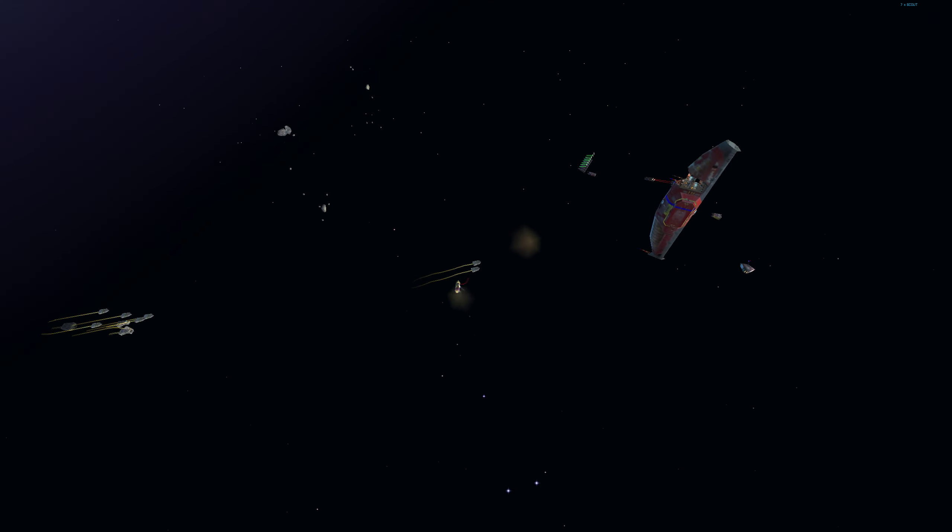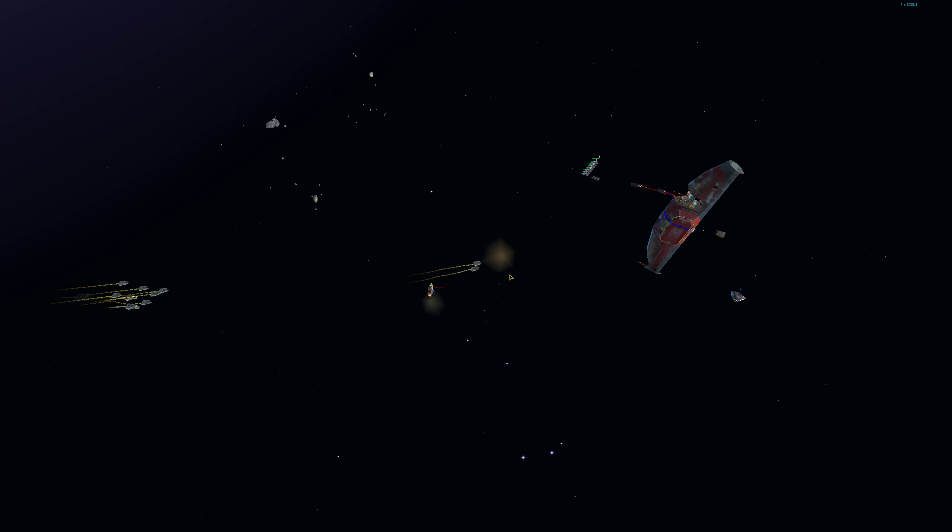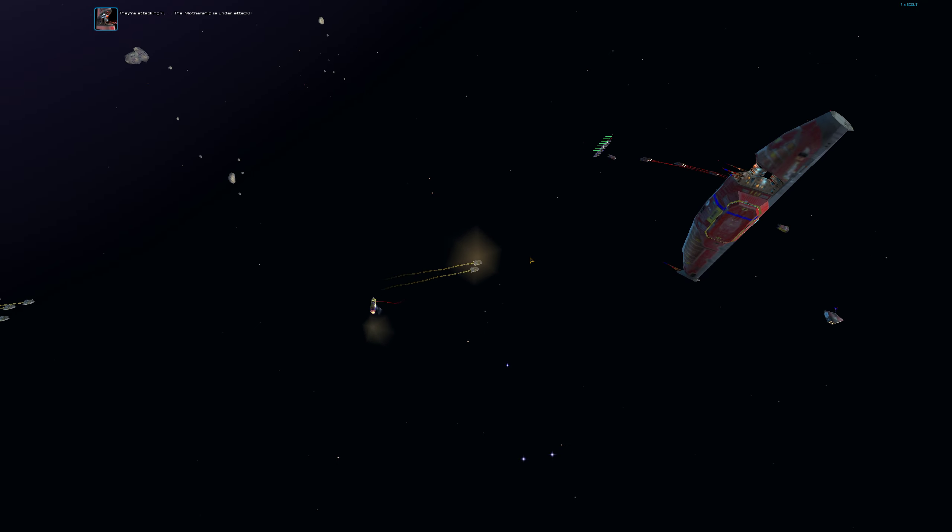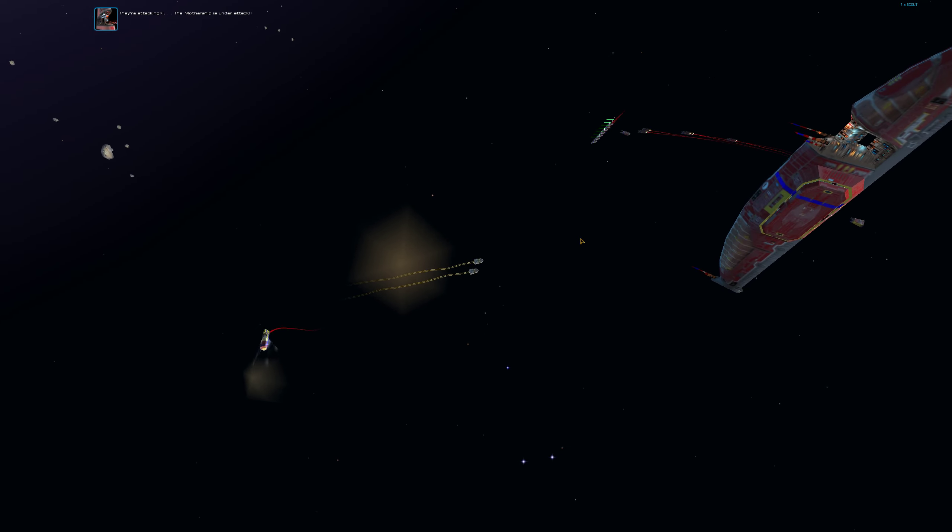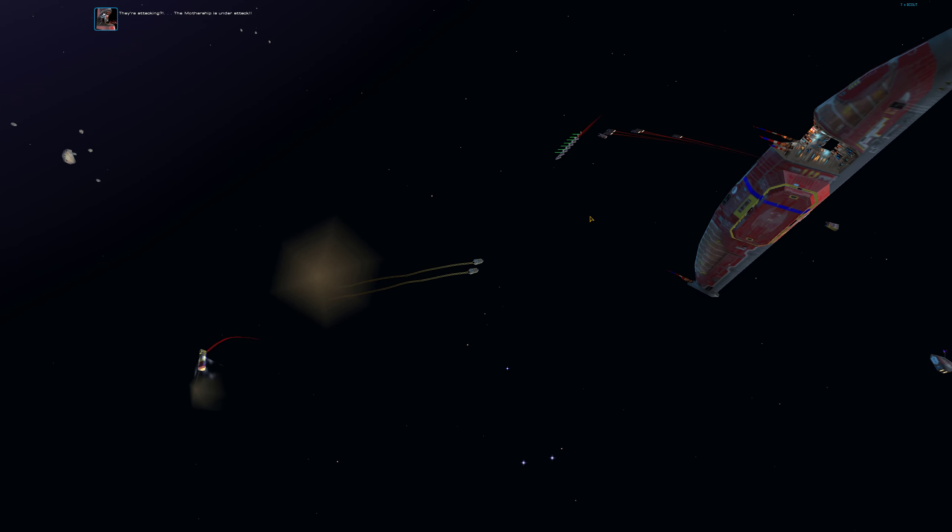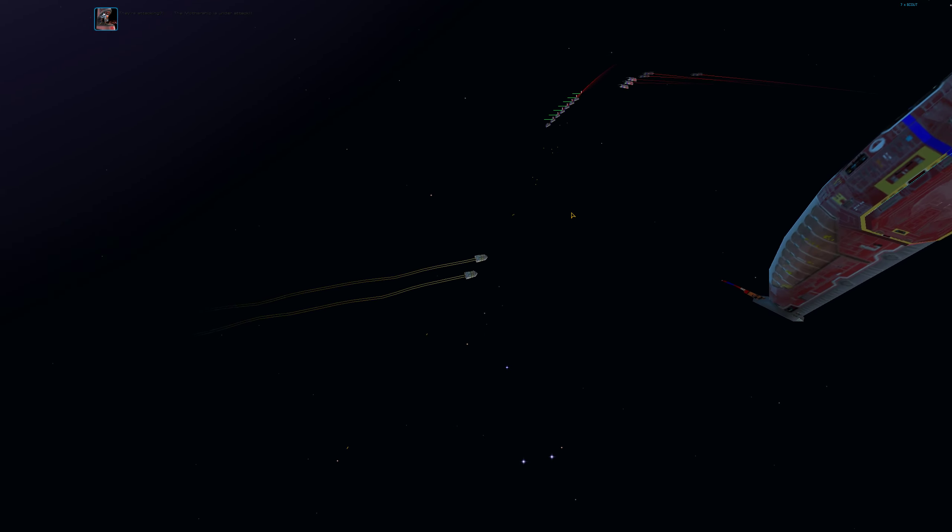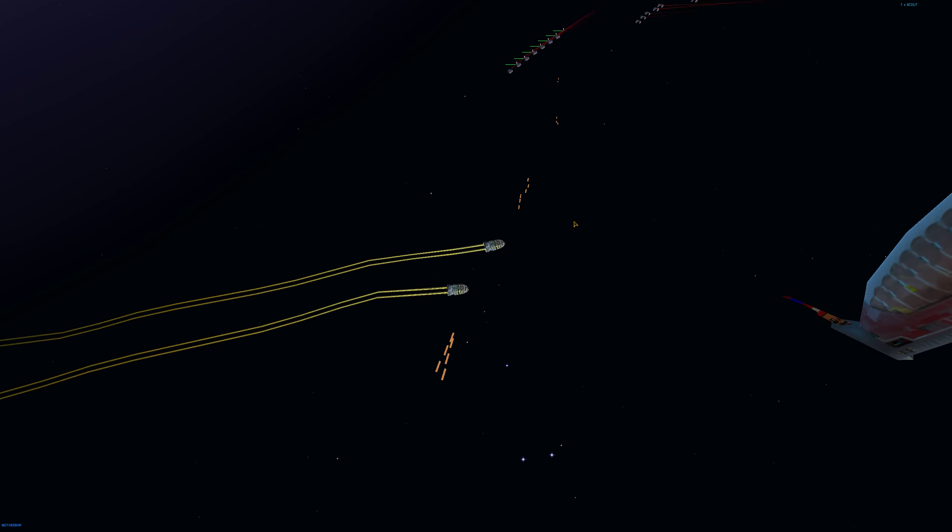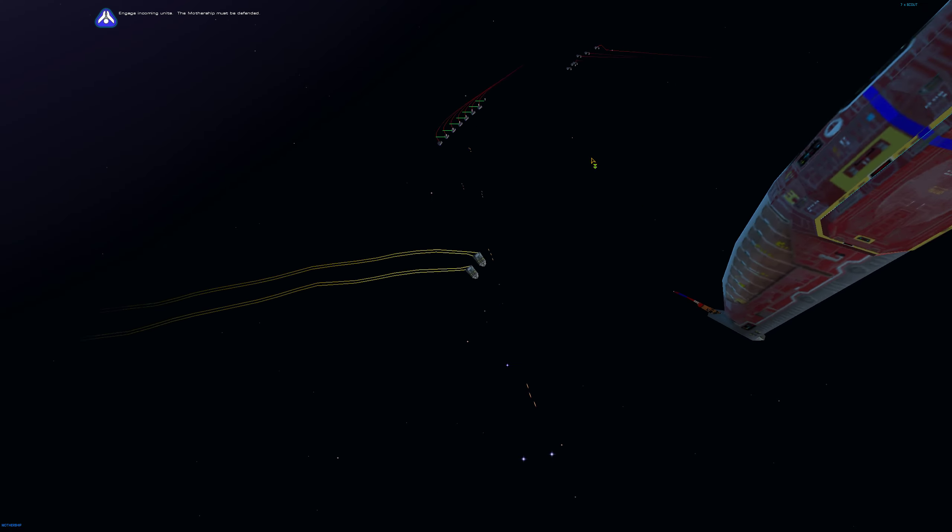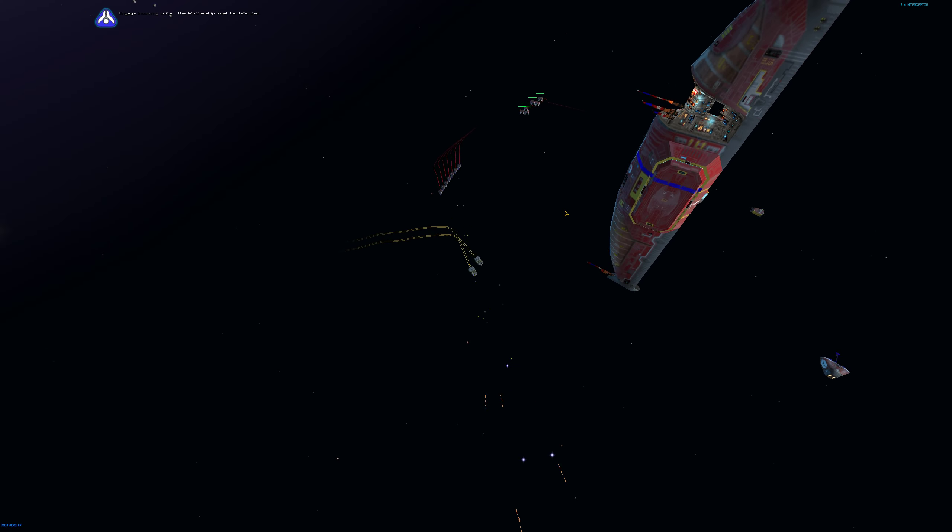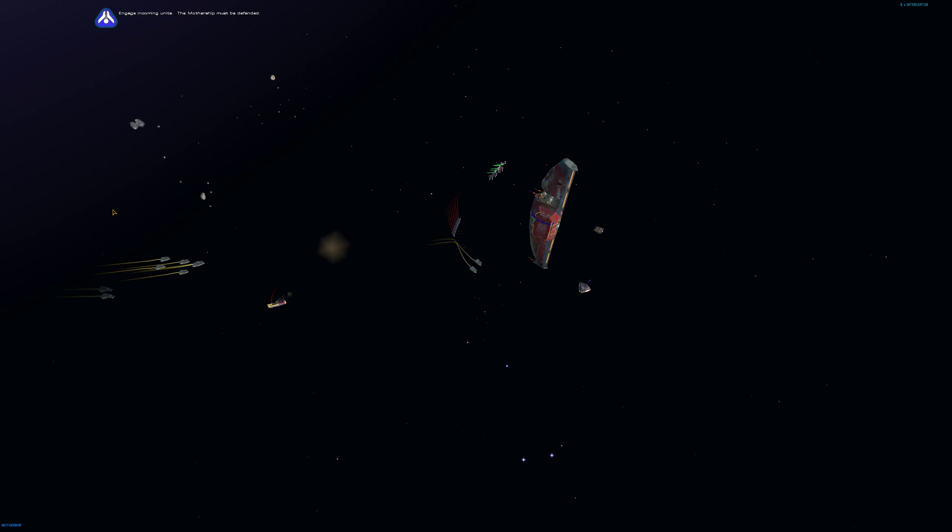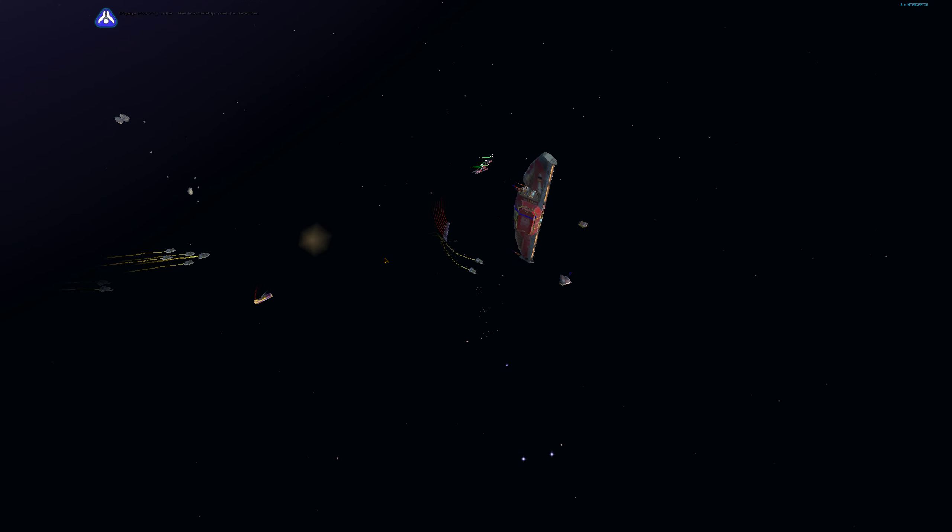Group 1 copies. They're attacking. The mothership is under attack. Engage incoming units. The mothership must be defended.